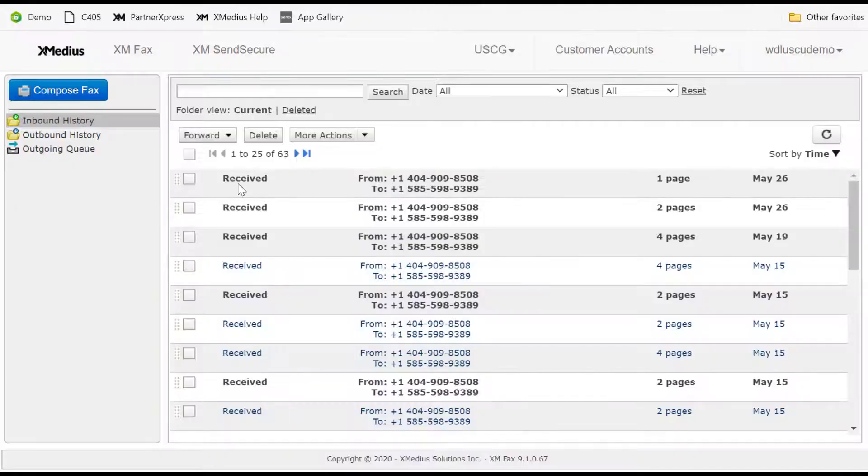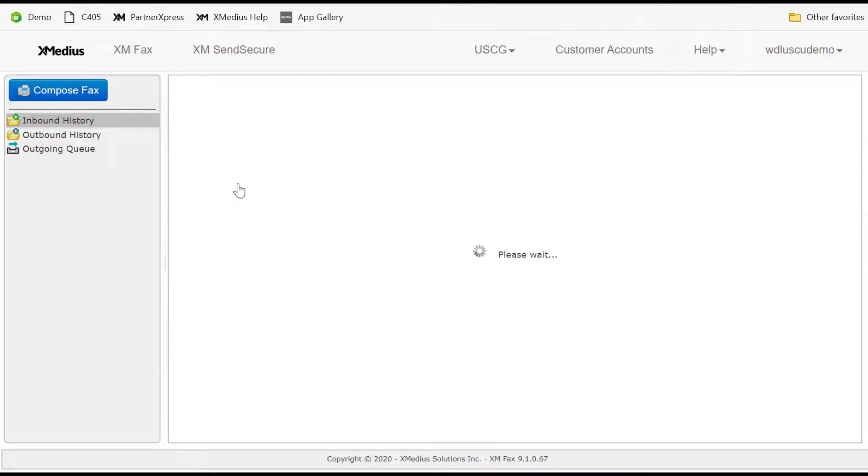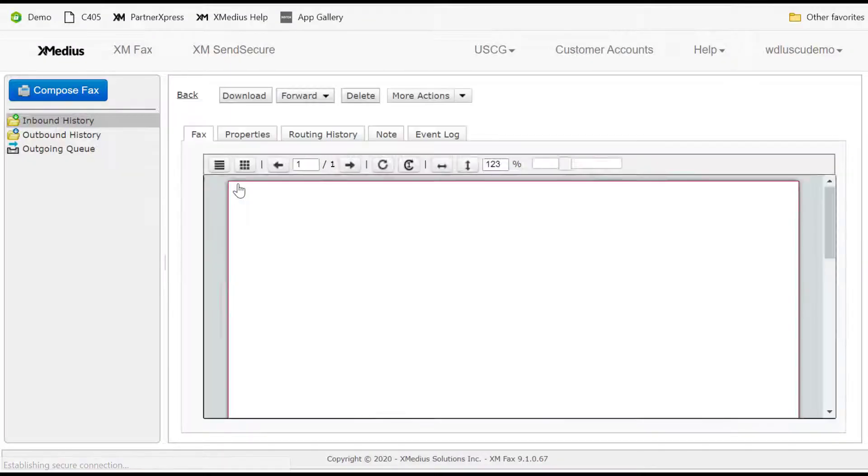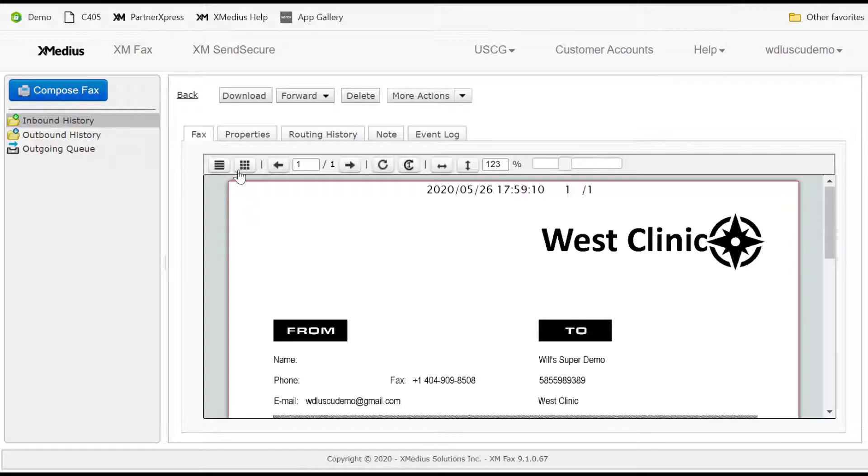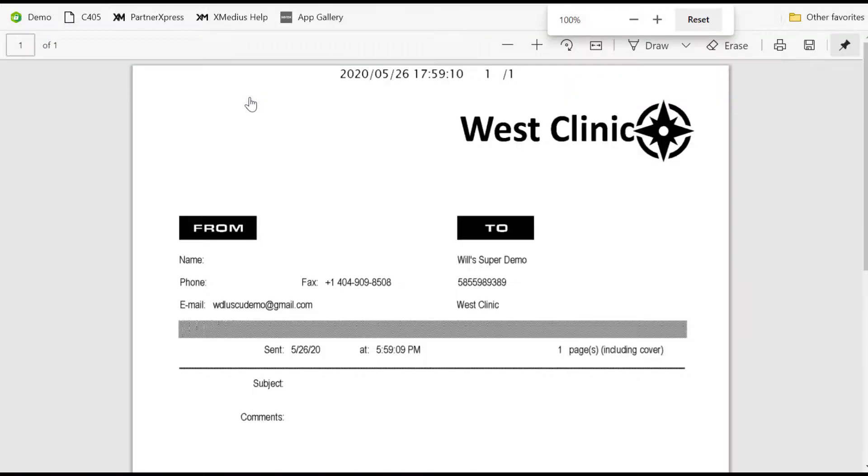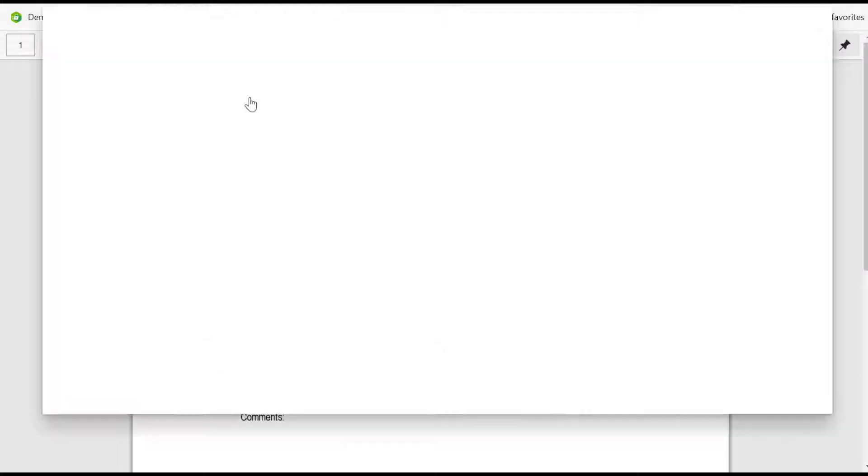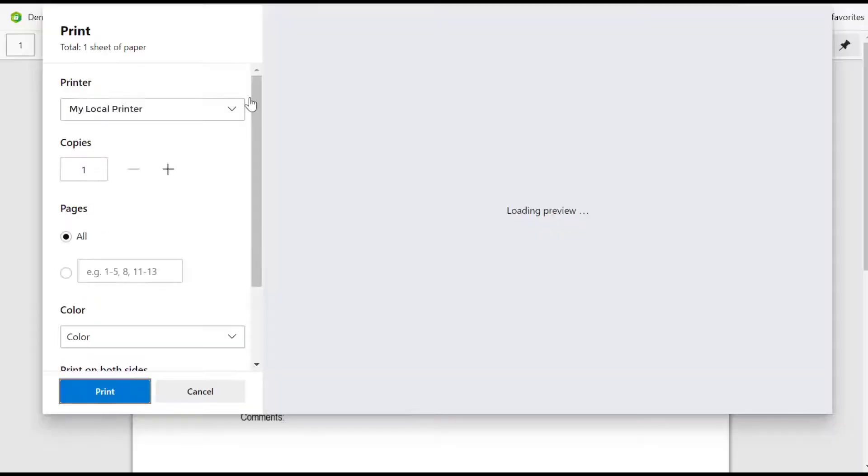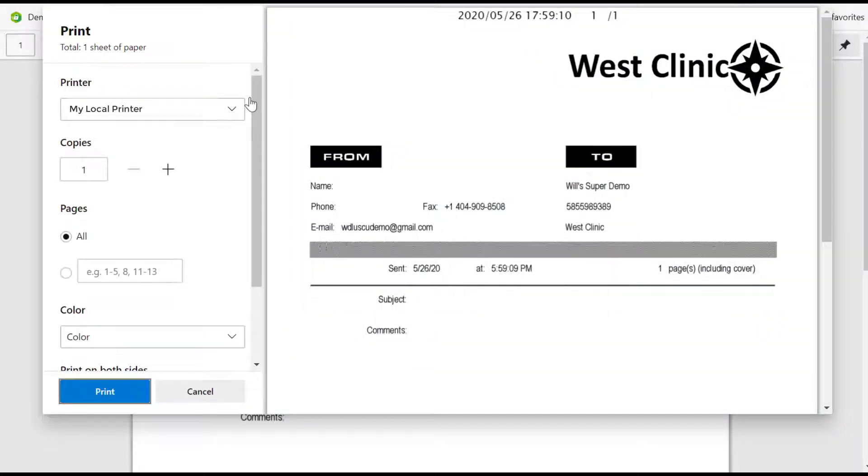For any user, one of the easiest ways to print a fax page is to select the job from either the inbound history or the outbound history and then select download. Once downloaded locally, any of the normal print functions are available, including choosing a local printer and simply printing.